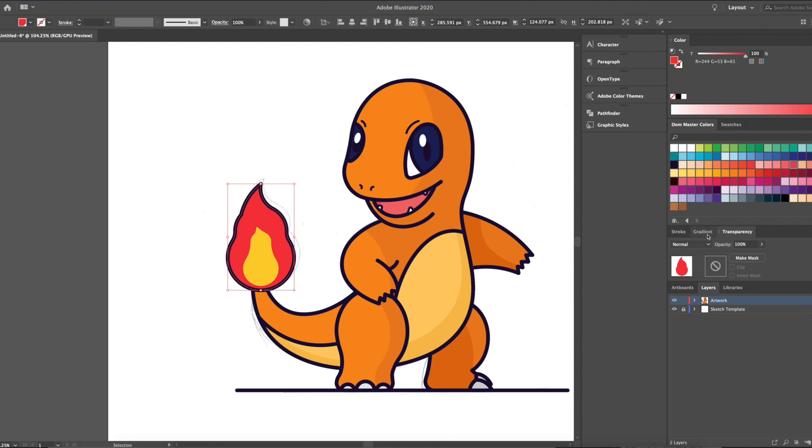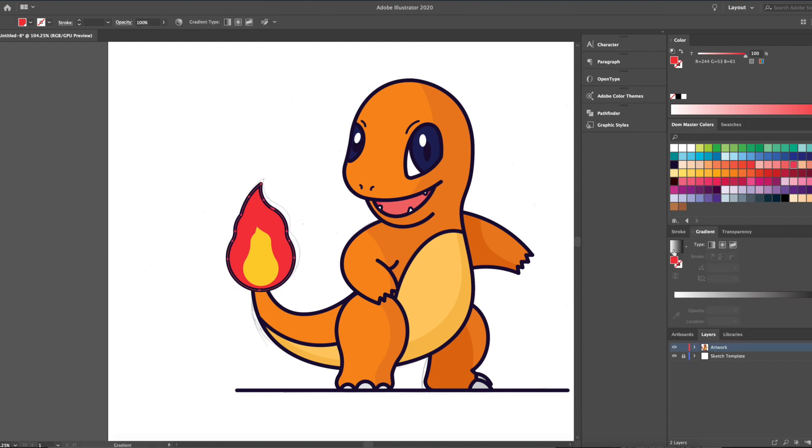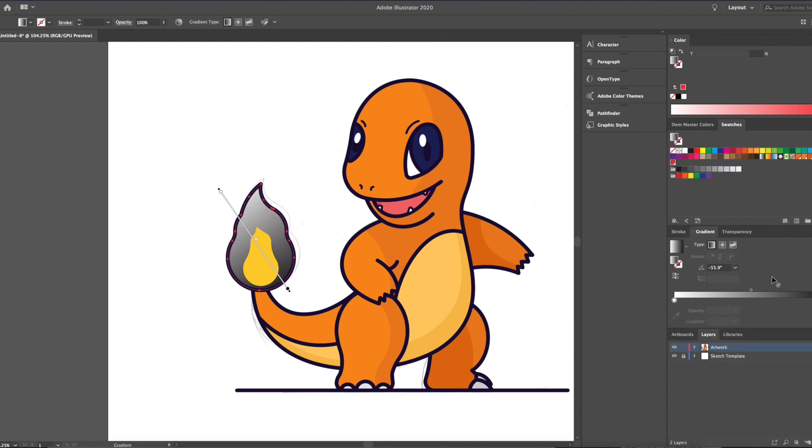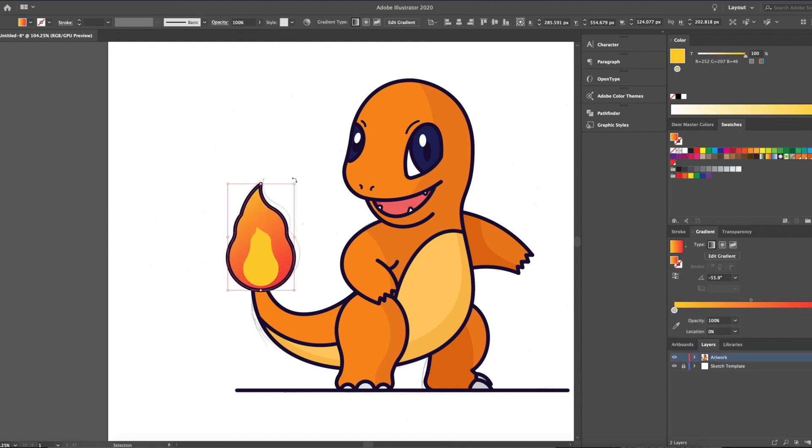To end things off, I'll add a little gradient to Charmander's tail. This will add a little bit of effect.